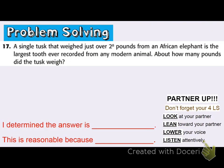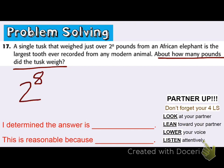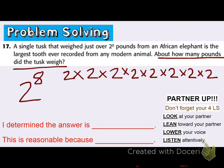Problem solving: a single tusk that weighed just over 2 to the 8th power pounds from an African elephant is the largest tooth ever recorded from any modern animal. About how many pounds did the tusk weigh? I know from the problem that it weighed 2 to the 8th power. I can write that as the product of its own factor — I have 2, and I'm going to write that 8 times, because I have to multiply it 8 times. So 2 to the 8th power means 2 times 2 times 2 times 2 times 2 times 2 times 2 times 2.